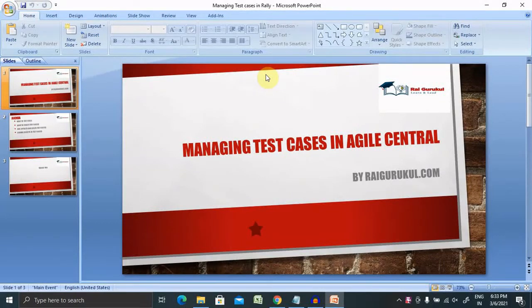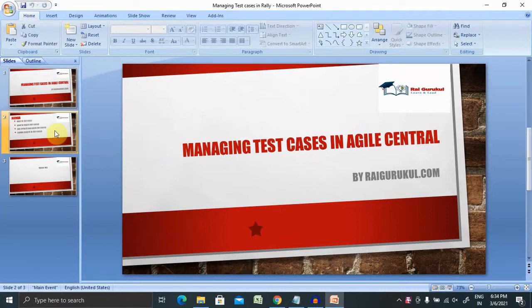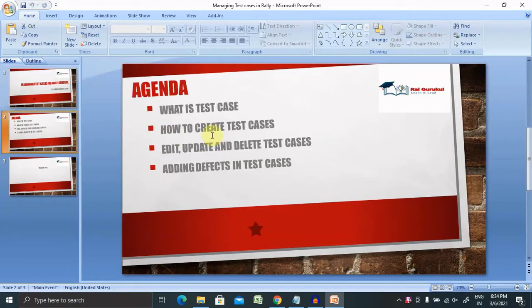Welcome to RaiRootful.com. In this video we will discuss what test cases are in Agile Central and how to manage them. Before proceeding further, let's understand today's agenda and then discuss practically.